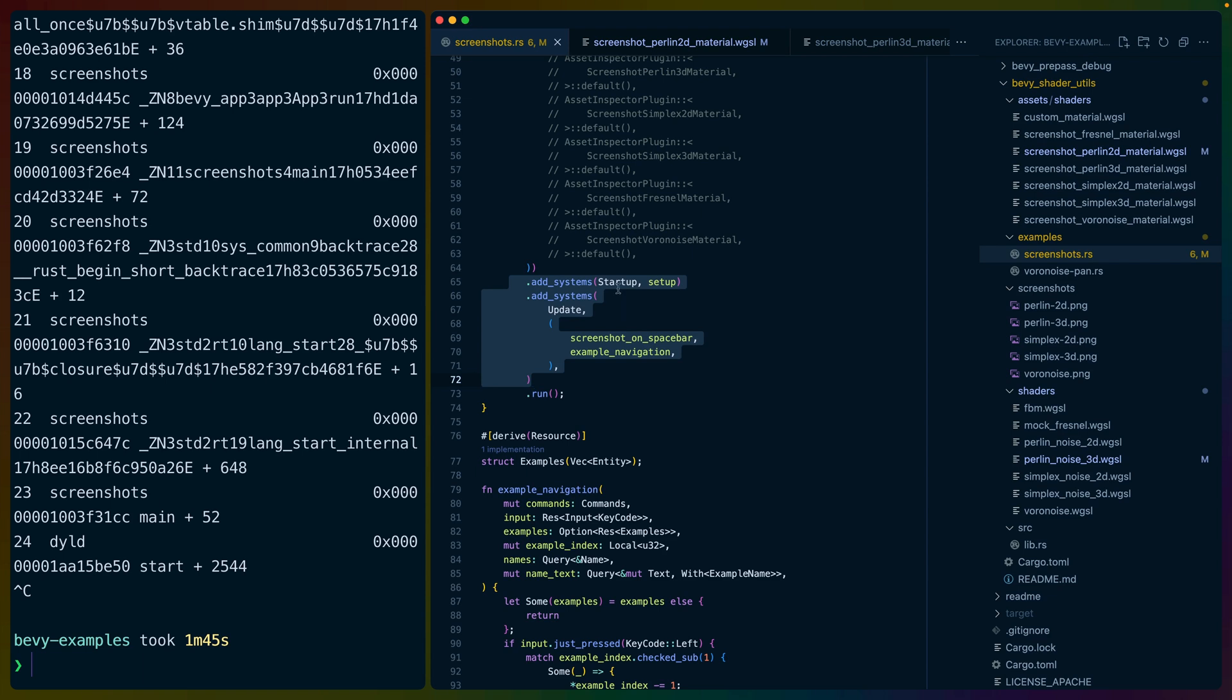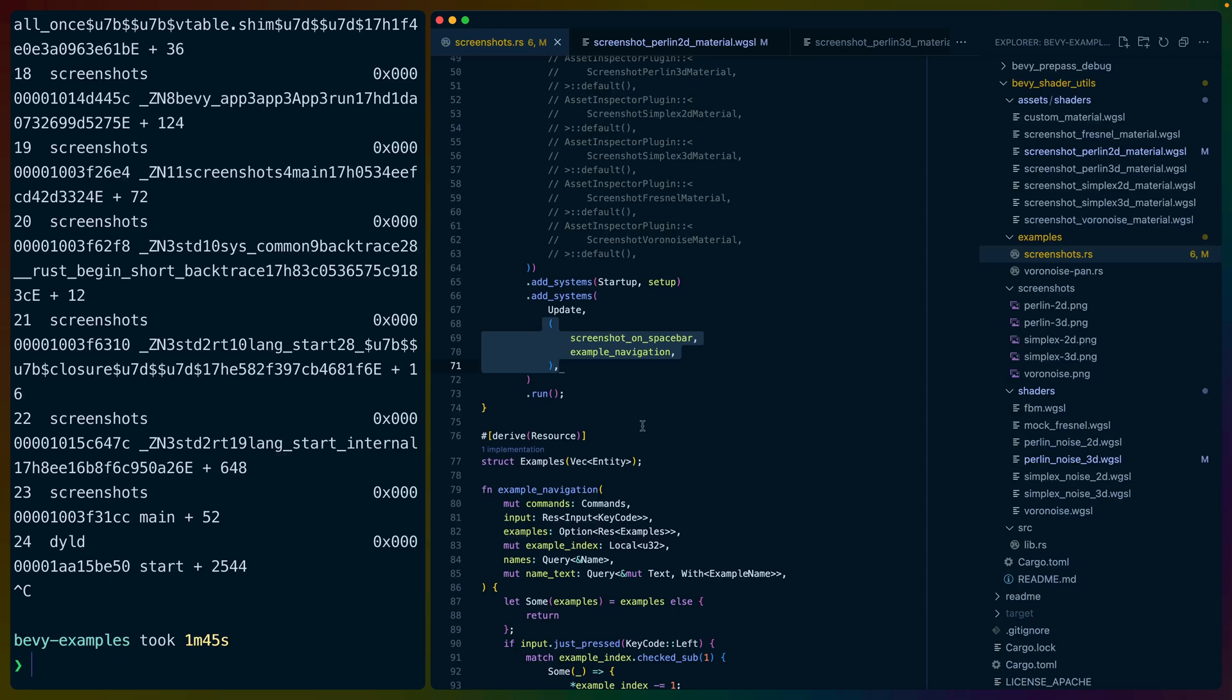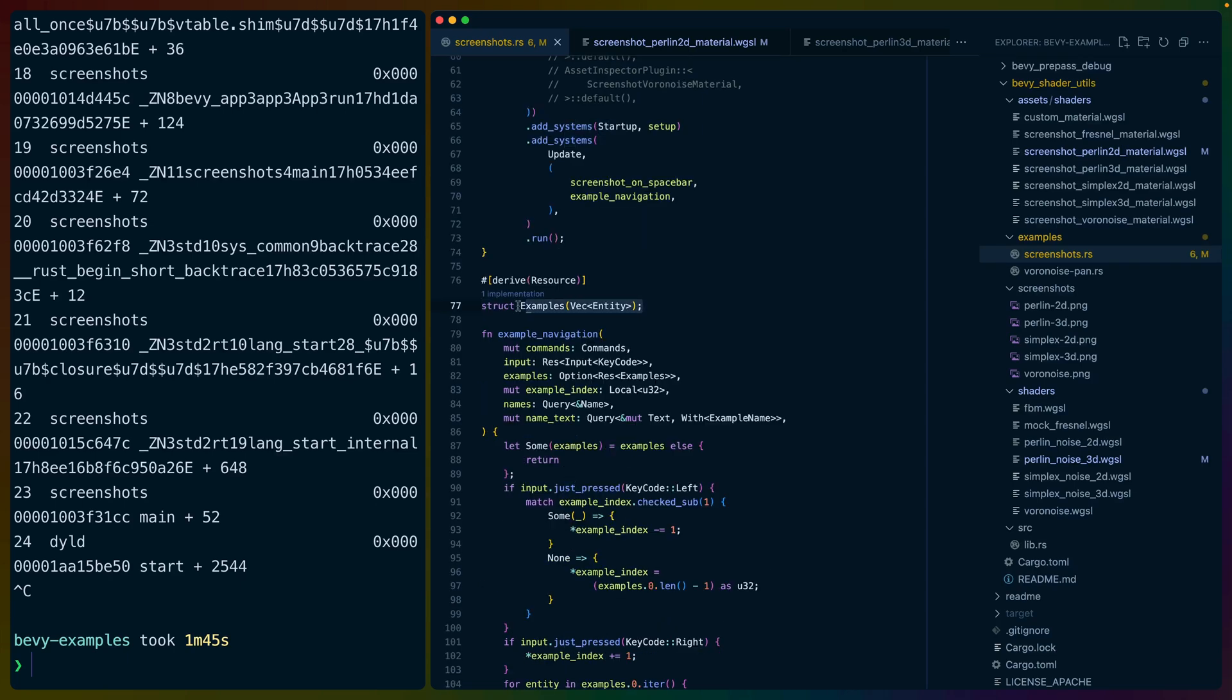And we've got the new method for adding systems to Bevy. We've got add systems, startup, setup, and add systems, update, and then a tuple. Really love these changes. These are from the stageless changes and actually from the continuing work on top of the stageless changes.